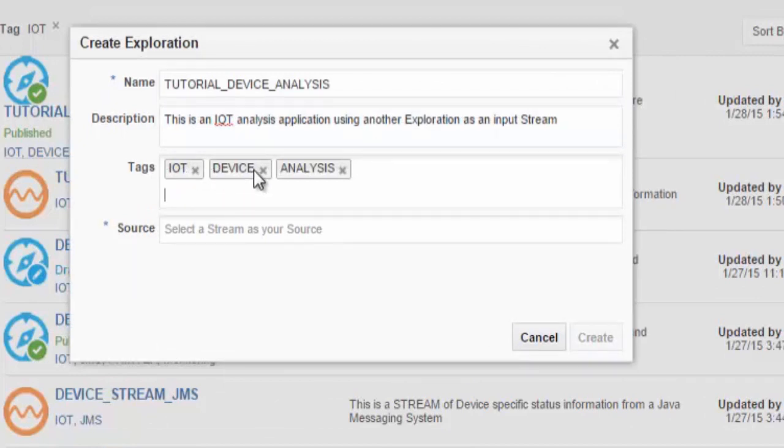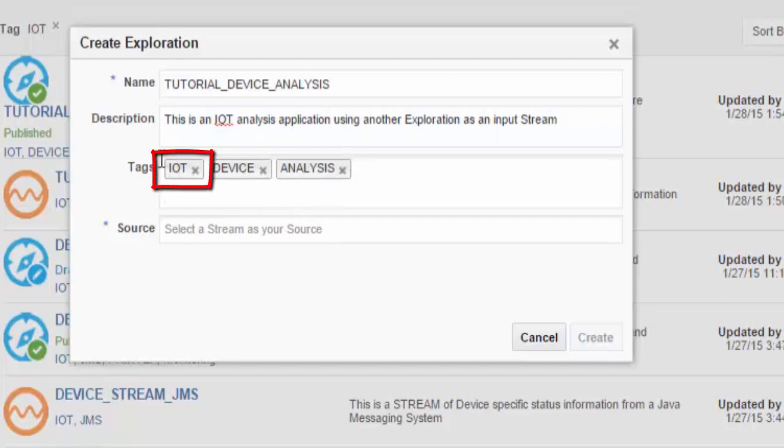We will now add relevant tags, in this case IoT, to indicate this is part of the IoT section of our catalogue, together with other useful tags for this exploration.